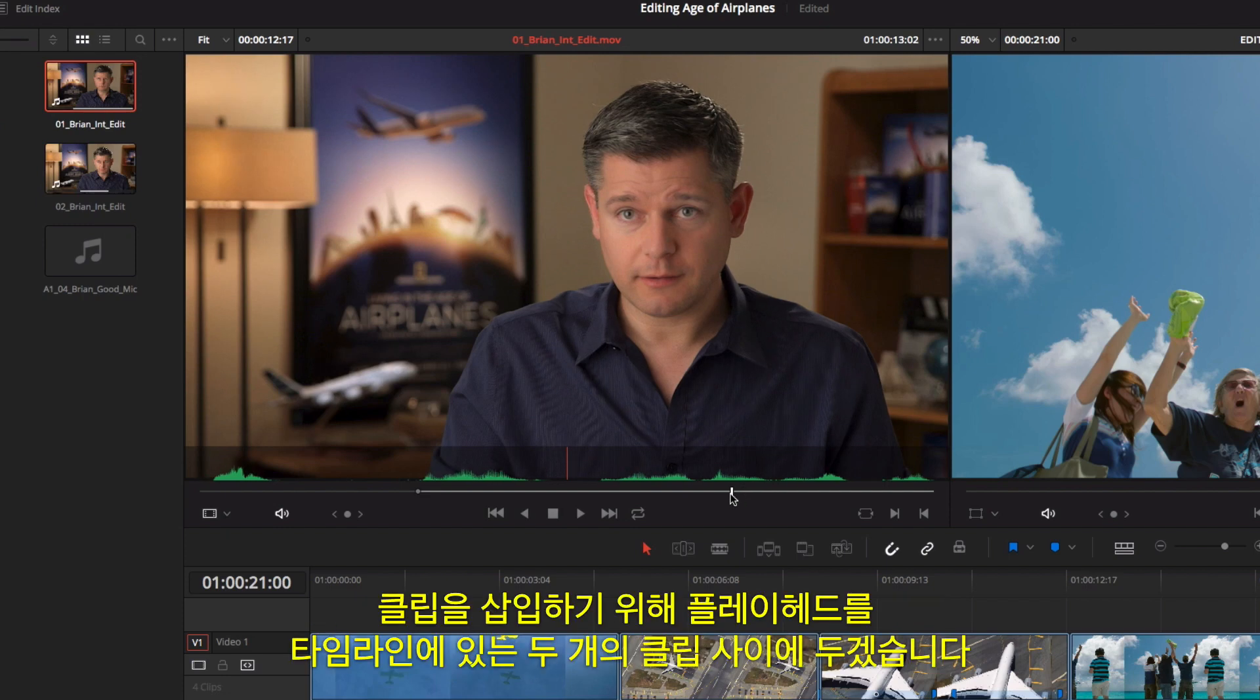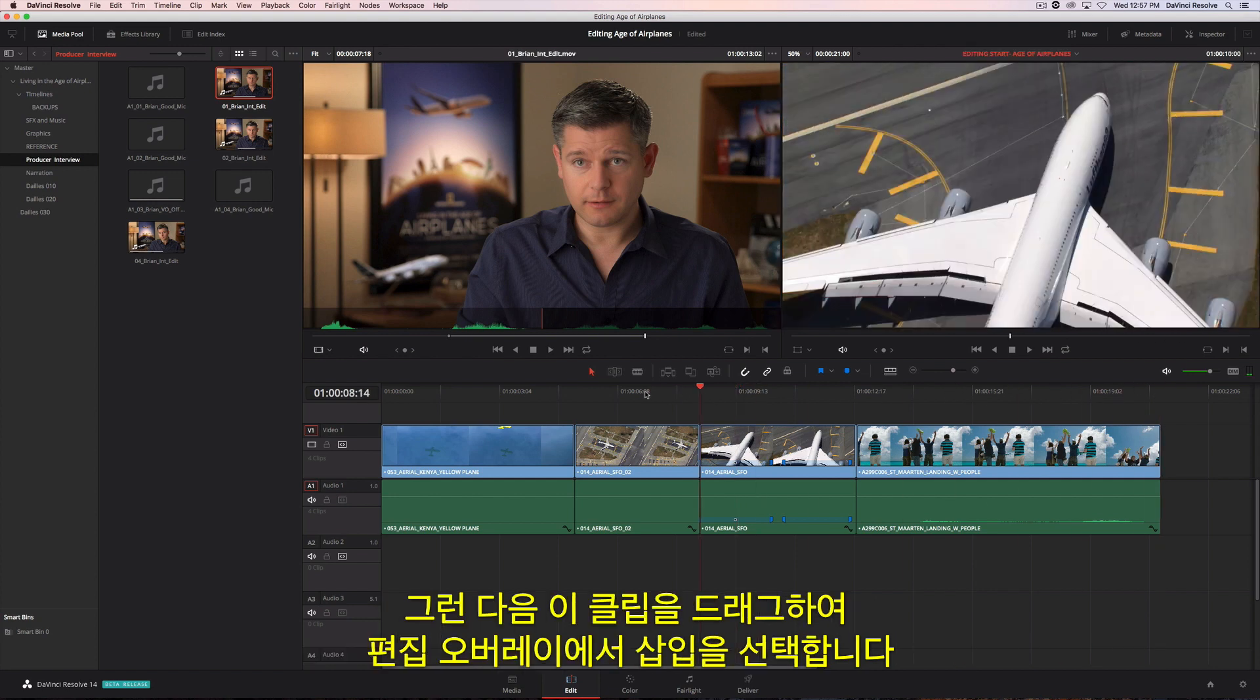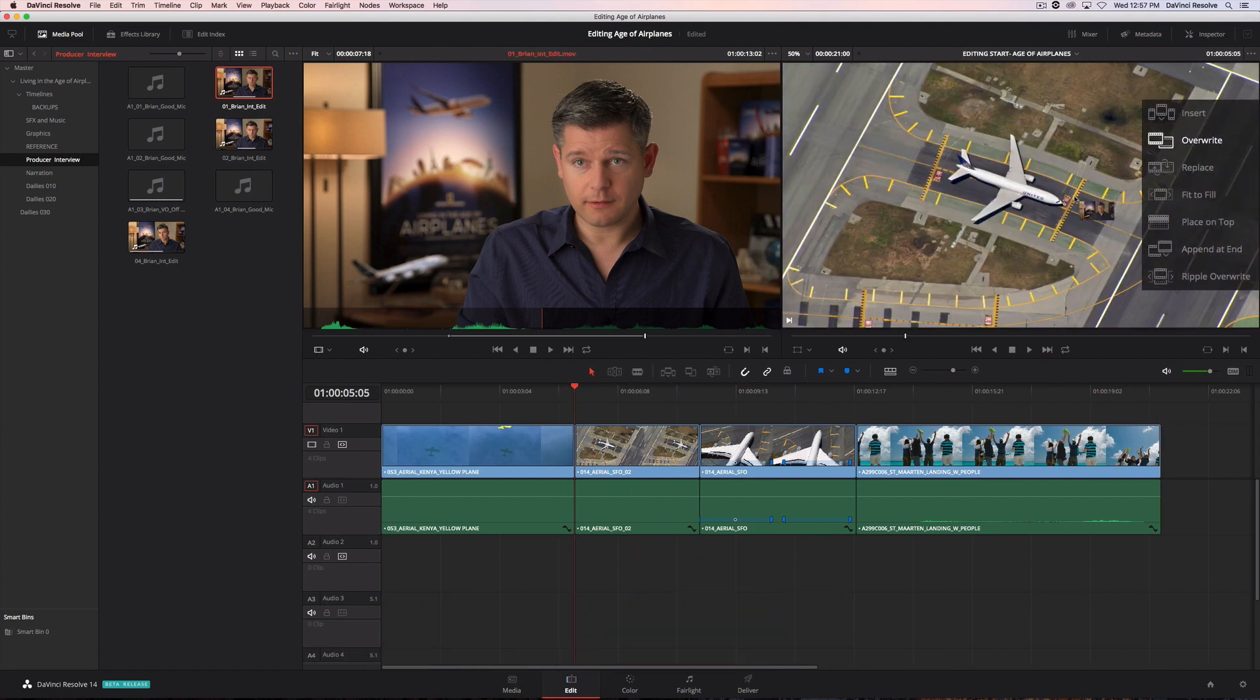To insert this clip, we'll position the playhead between two clips in the timeline. Now, just drag and choose insert from the edit overlay.